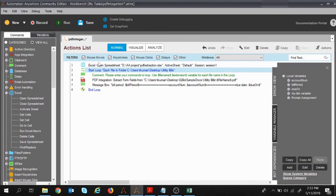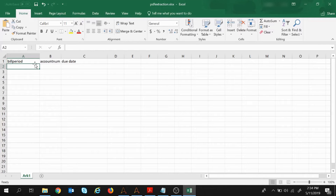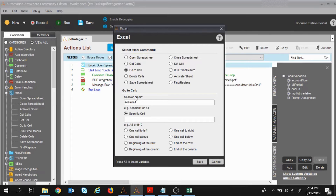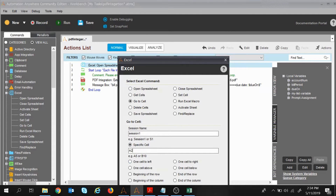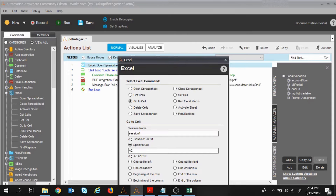Now the task will: open the spreadsheet, start the loop, extract data from the PDF, display it in the message box, and then put the extracted fields in the Excel sheet. I want to put my first data in cell A2. To do that in Automation Anywhere, we use the 'Go to Cell' command and select 'Specific Cell', entering A2. Once this command runs, cell A2 will be active.